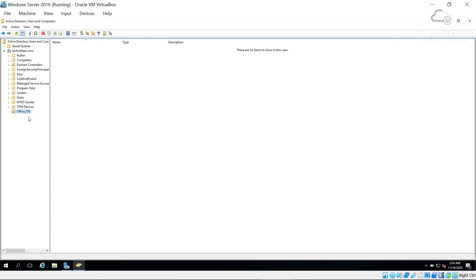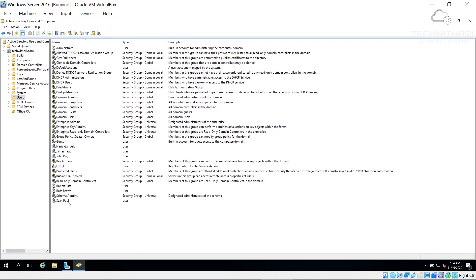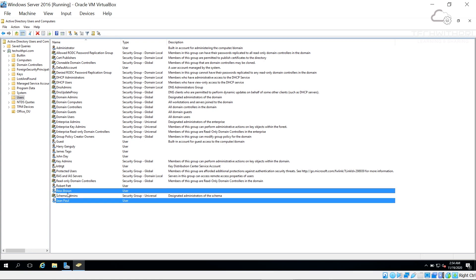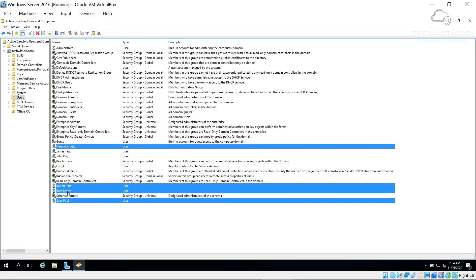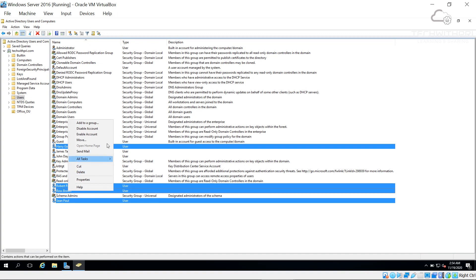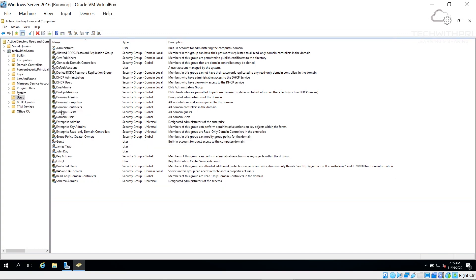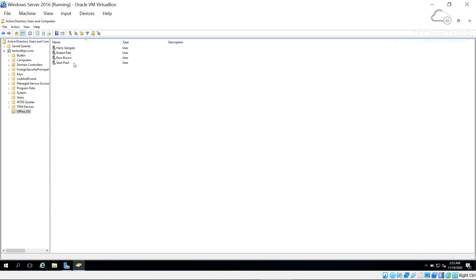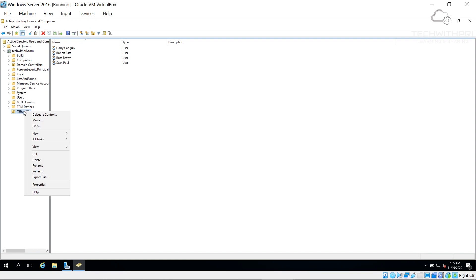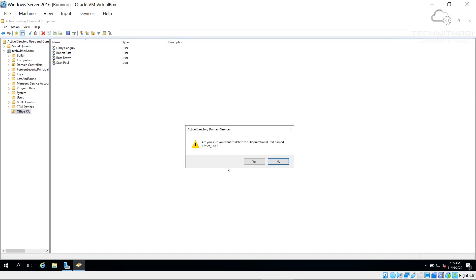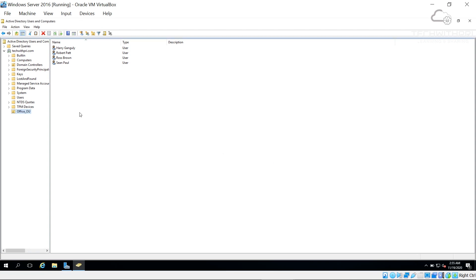The office_OU has been created. Now I'll move some users into it. I'll move Scene, Ross, Robert, and Harry to the office_OU by right-clicking and selecting Move. Now if I come to the office_OU I can see all four users are there. If I try to delete the OU, it says 'You do not have sufficient privilege' or 'This object is protected from accidental deletion' — exactly as expected.